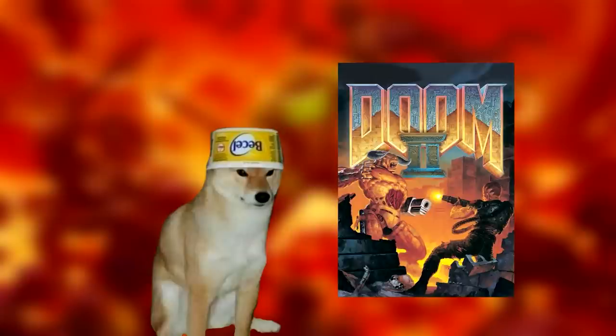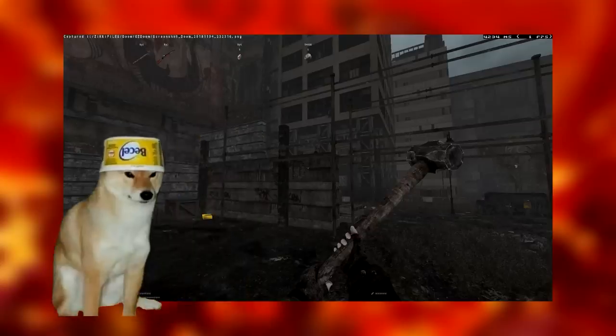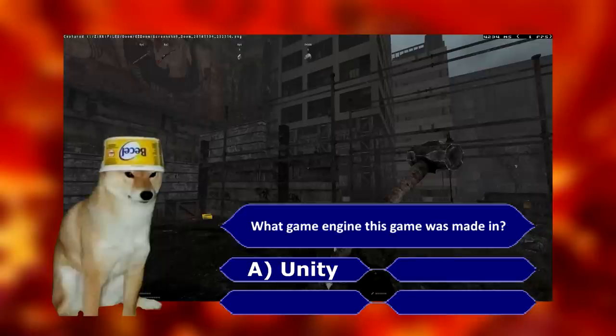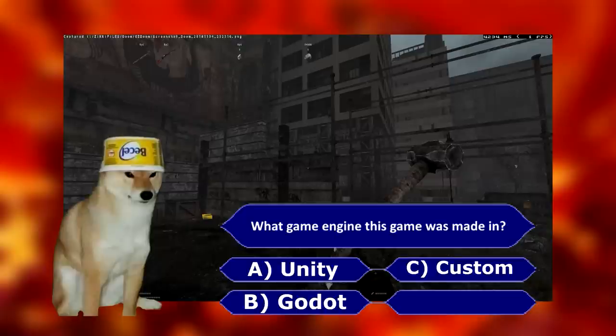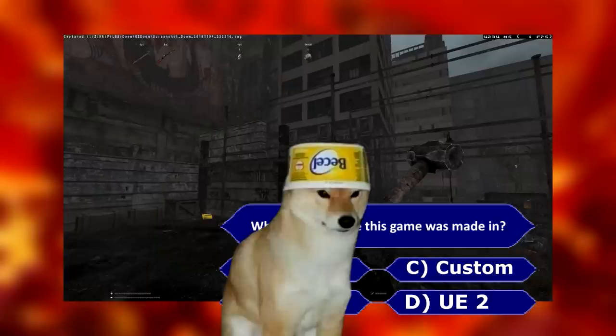Later, this engine was further upgraded for use in Doom 2 and some other questionable Doom extensions. Because this engine was made in 1993, it obviously cannot be used to make games like this. Now, what engine do you think this was made in? A. Unity. B. Godot. C. A custom in-house engine. D. Unreal Engine 2. You guessed it — it's of course the Doom 2 engine!